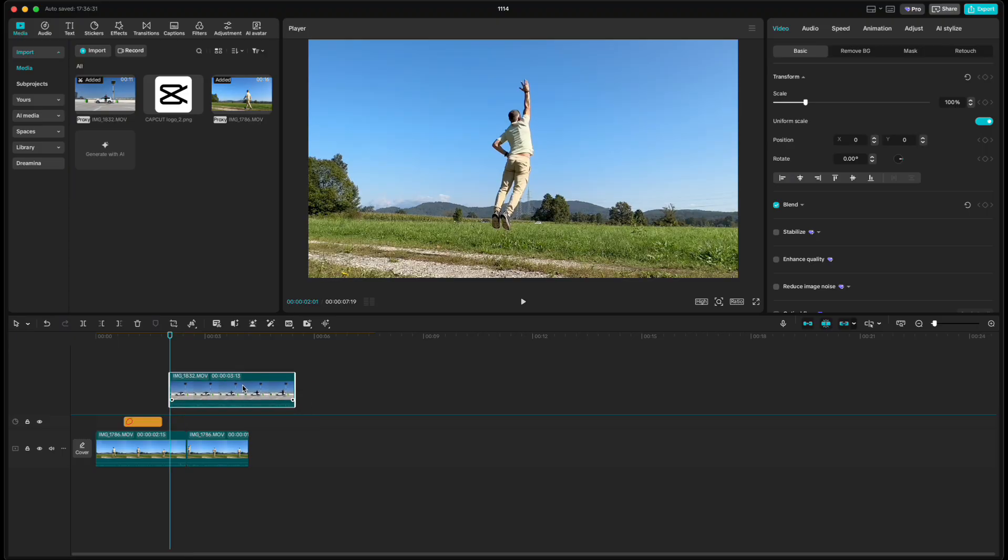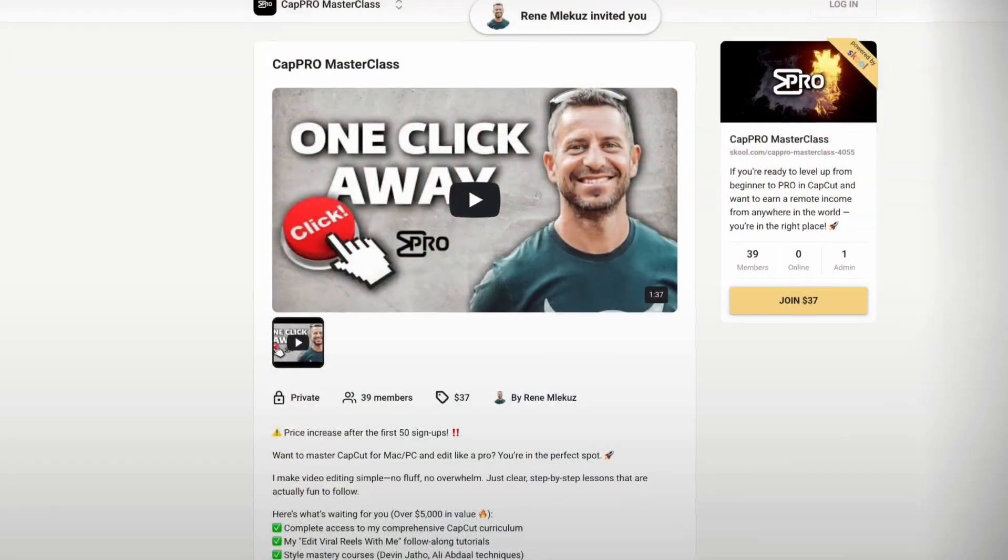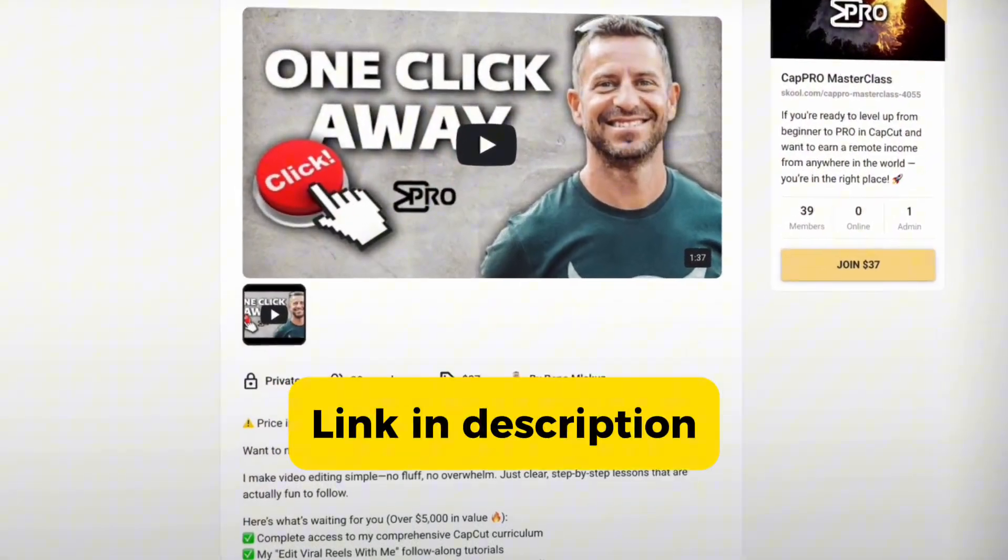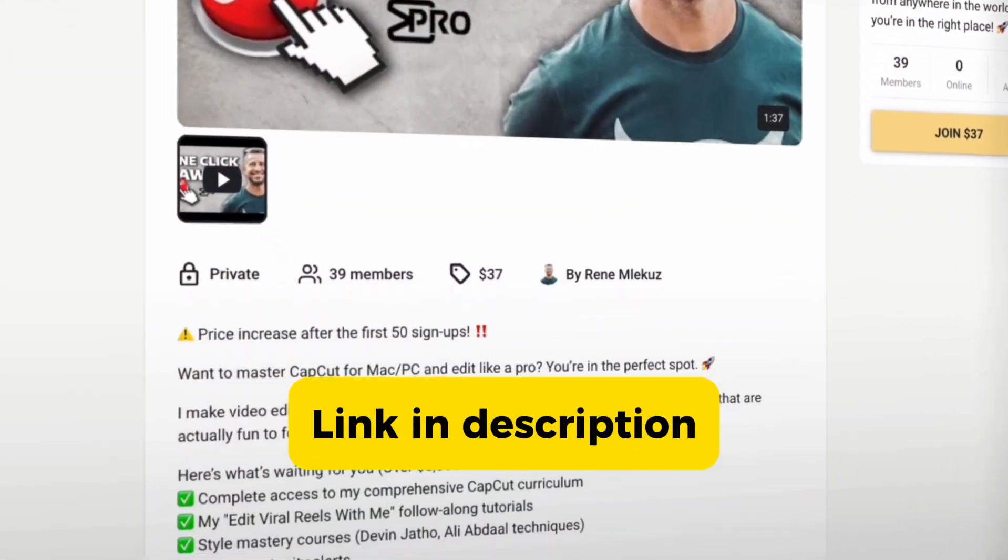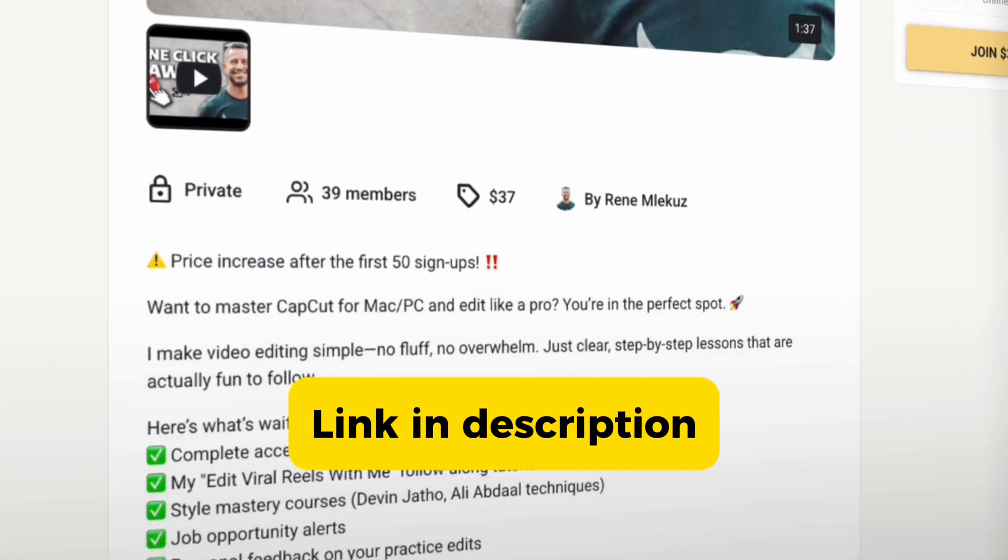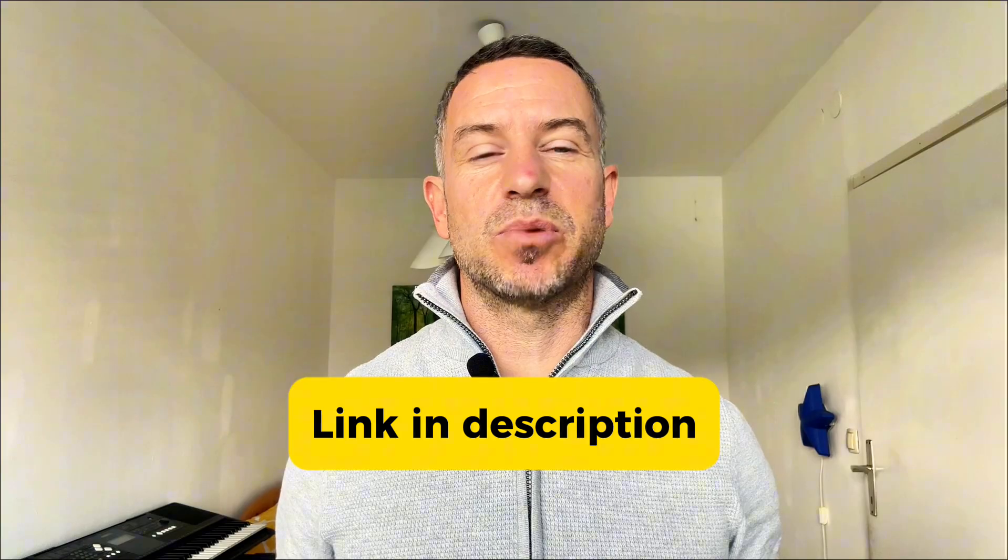By the way, if you want to learn CapCut on a deeper level, I also have a CapCut masterclass where we go step by step through everything you need to edit like a pro. You're welcome to join anytime.